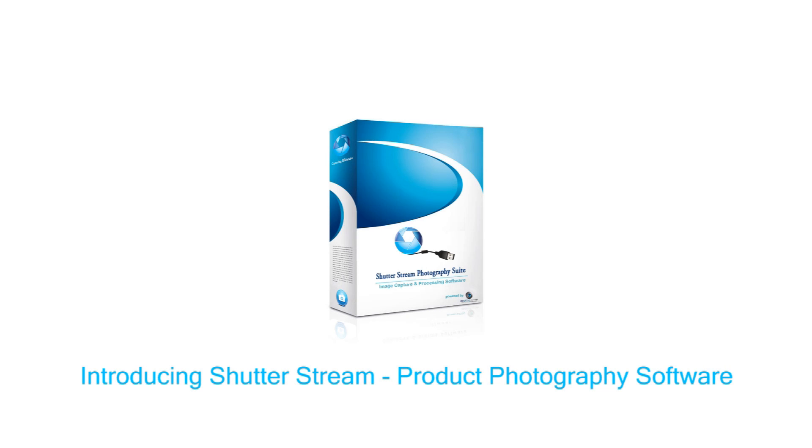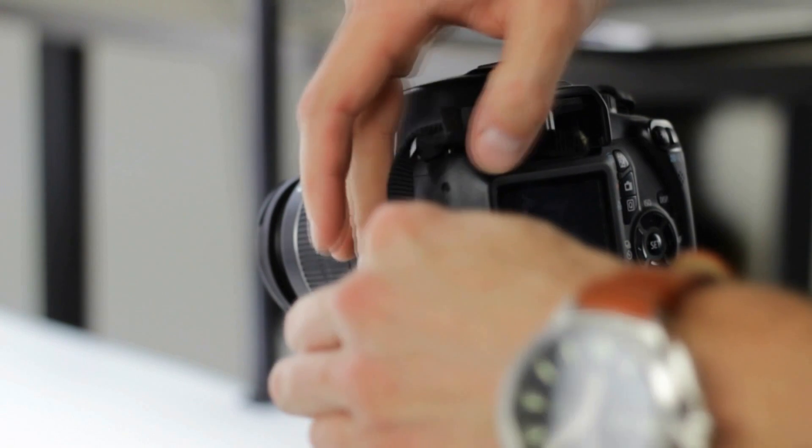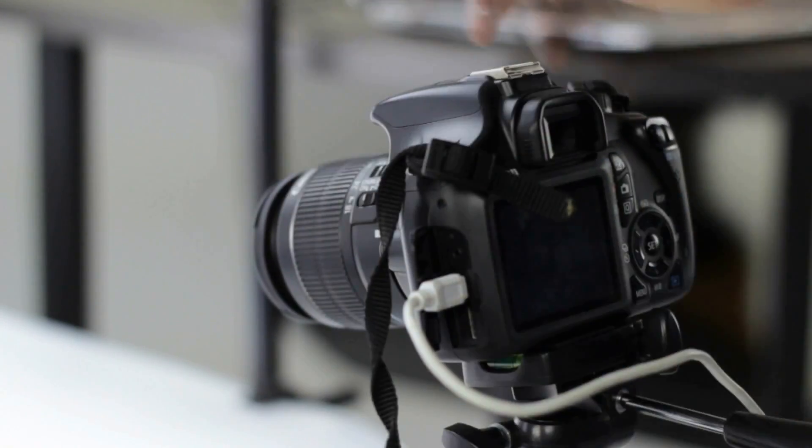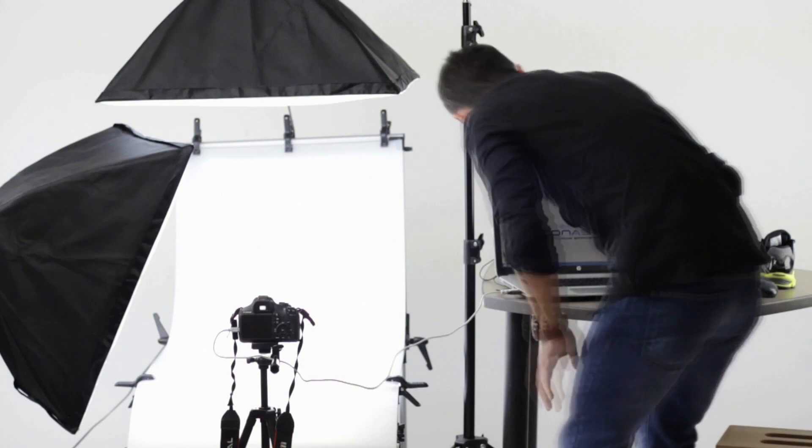Through software automation and innovation, Shutterstream has redefined the product photography workflow. By connecting a compatible camera via USB to the computer, users are able to control image capture via mouse clicks.